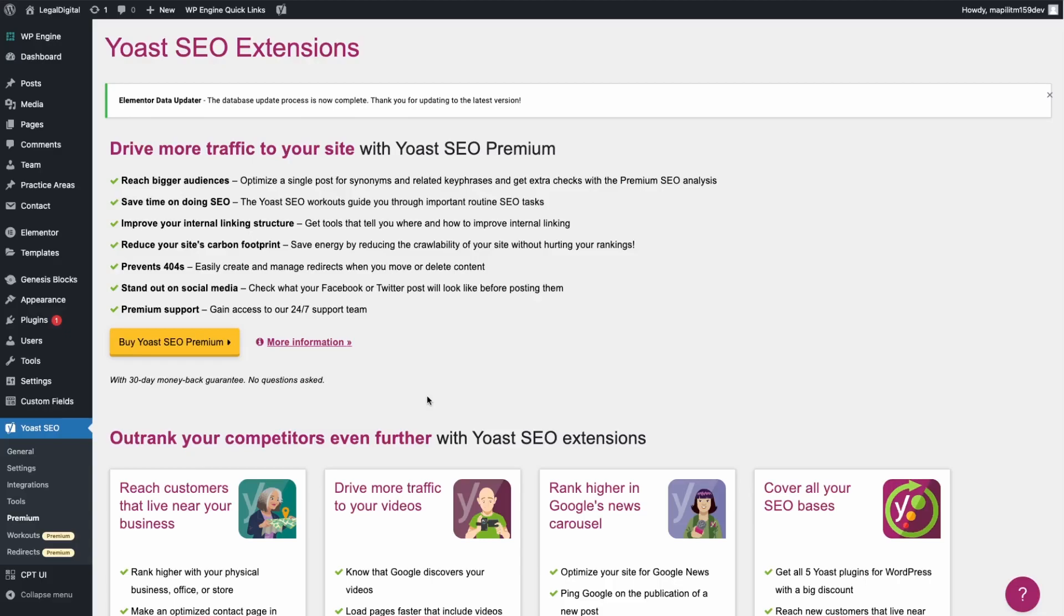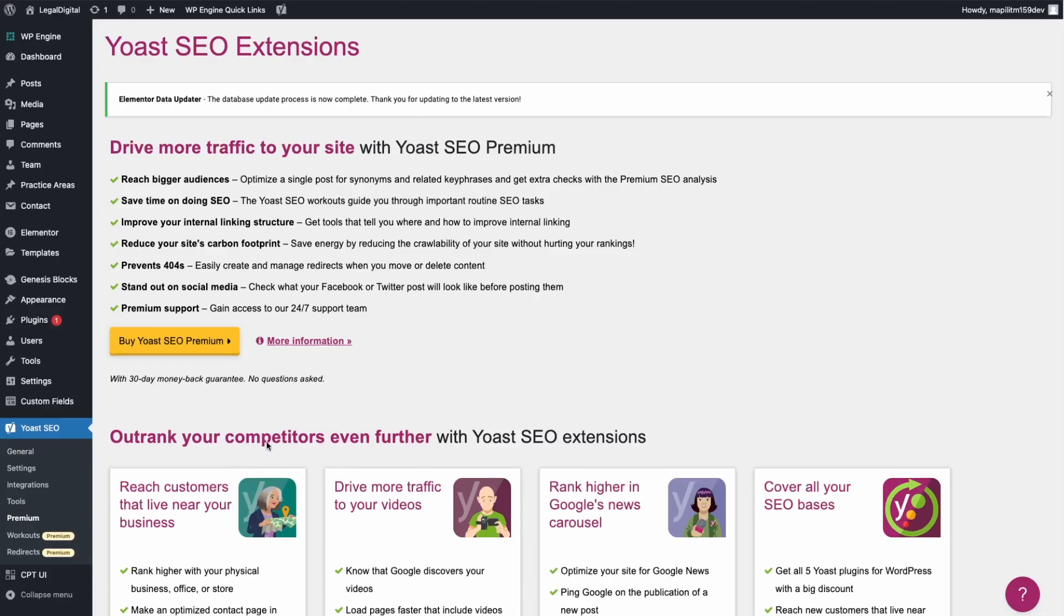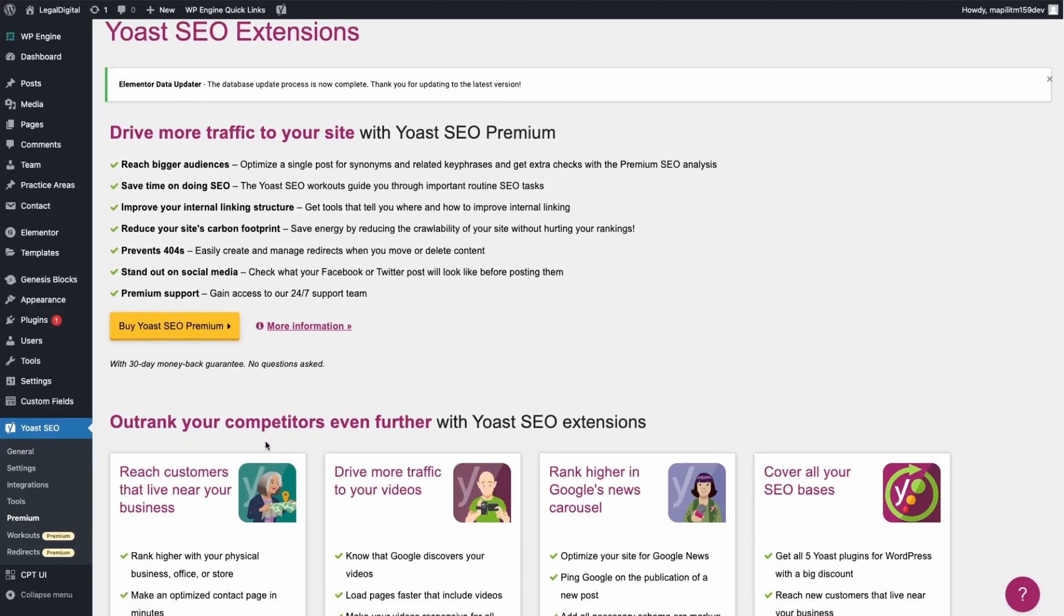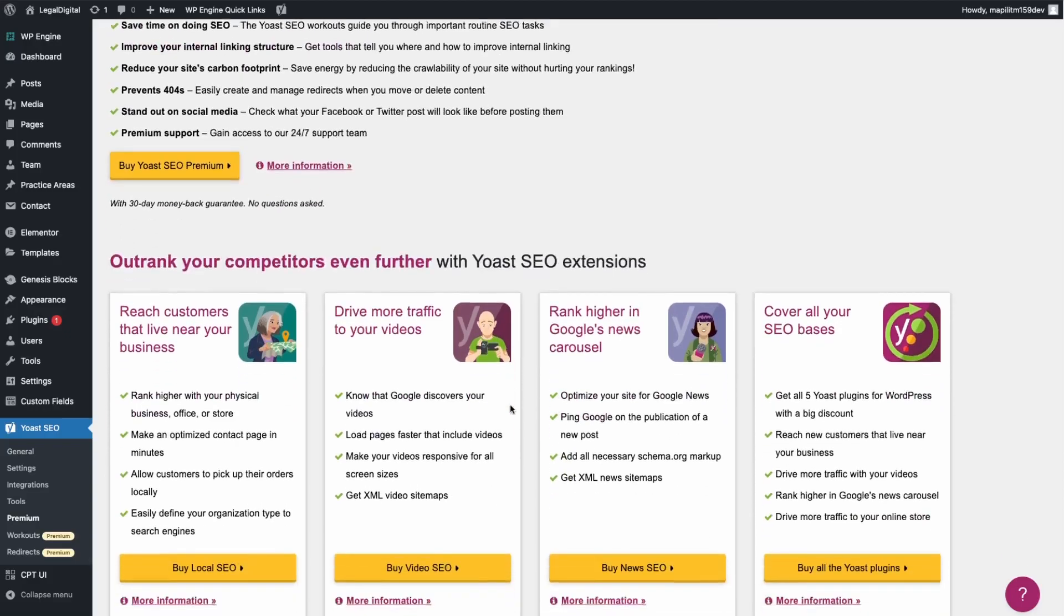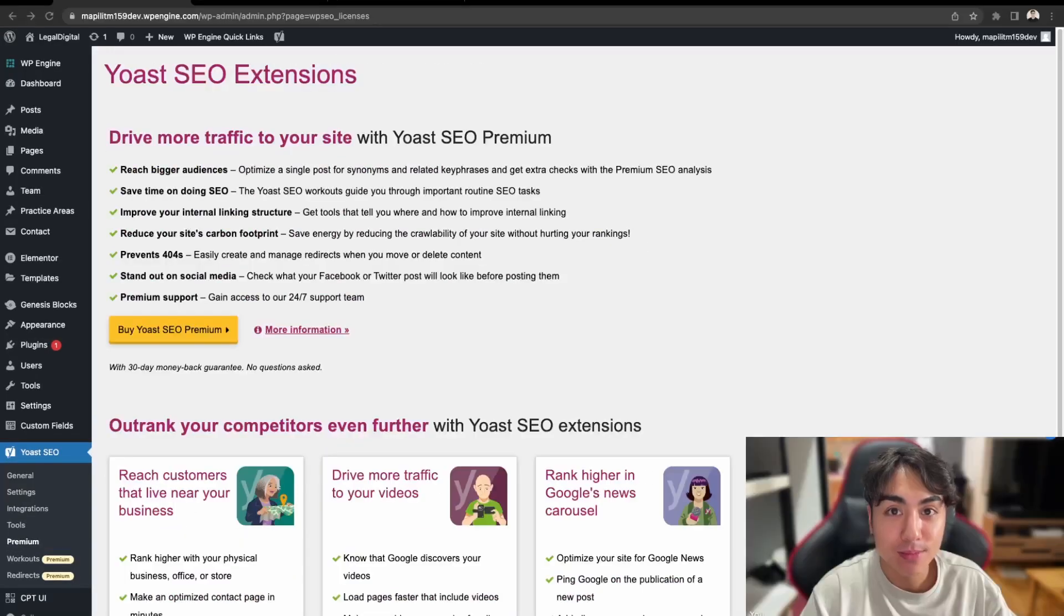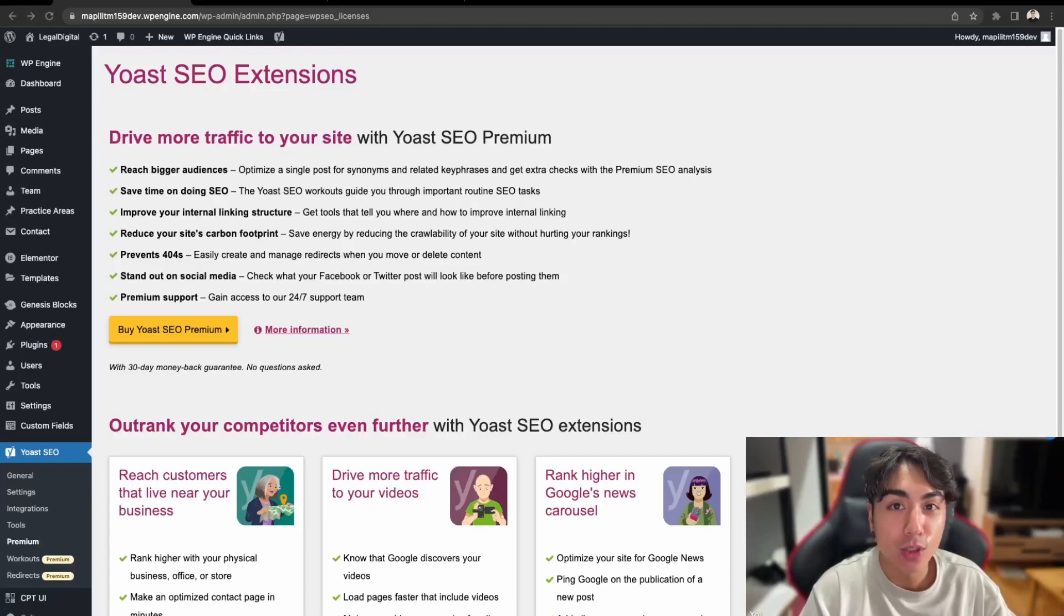Yoast SEO has a premium version which comes with more features. Starting out you can just use the free one, and if you're looking for more features then you can purchase the premium version which will give you more features to improve the SEO of your website.